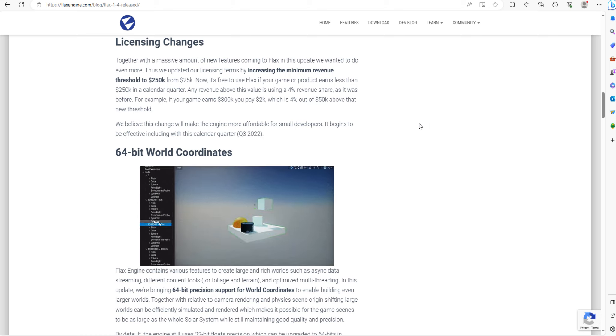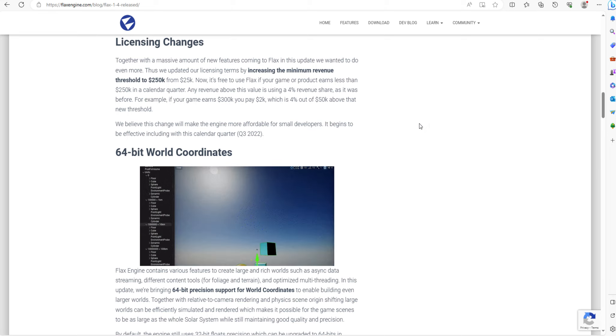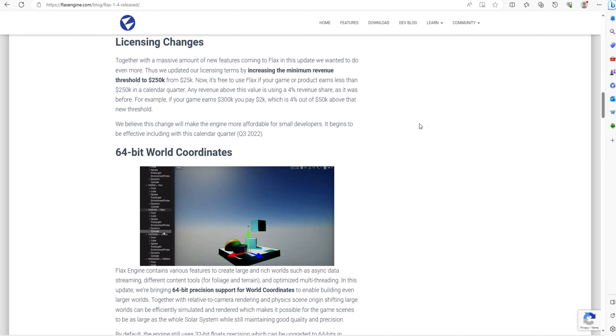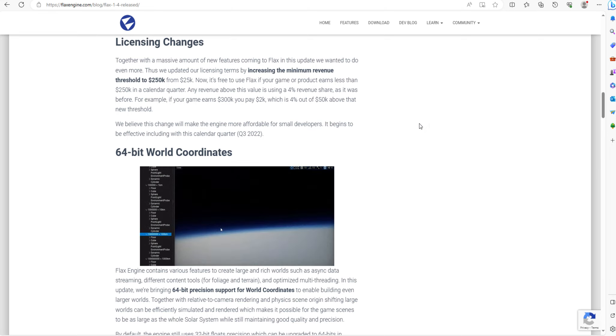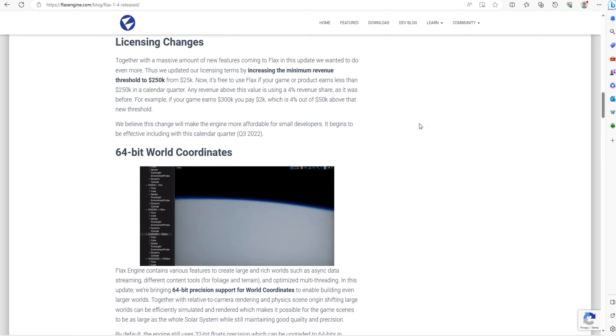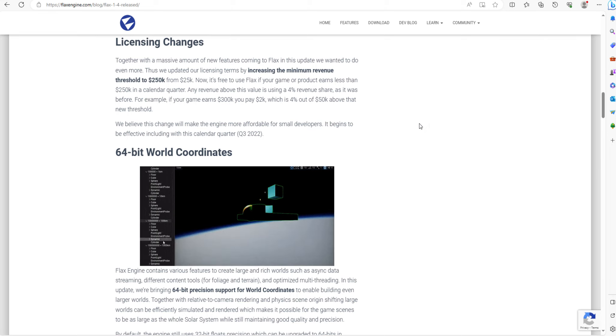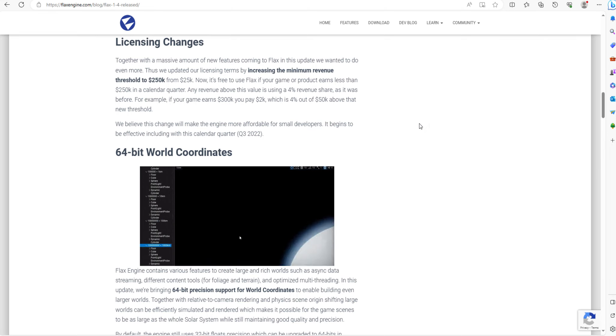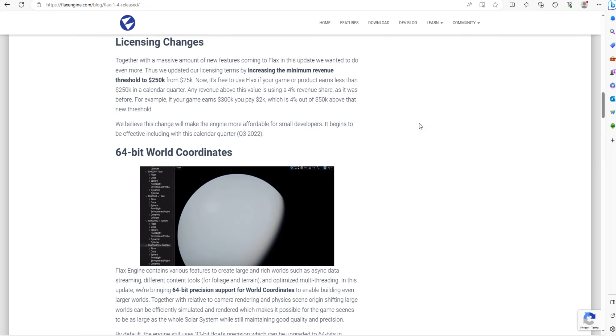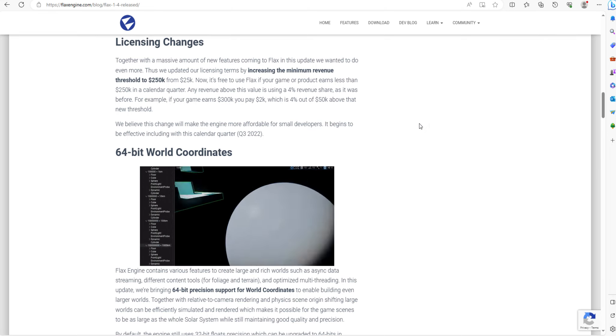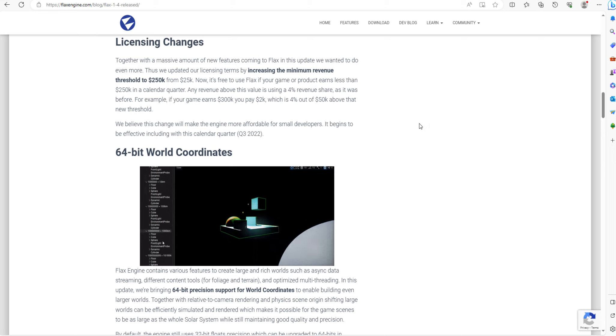Also, post-processing for the FLAX engine is easier than in Unity, I think.